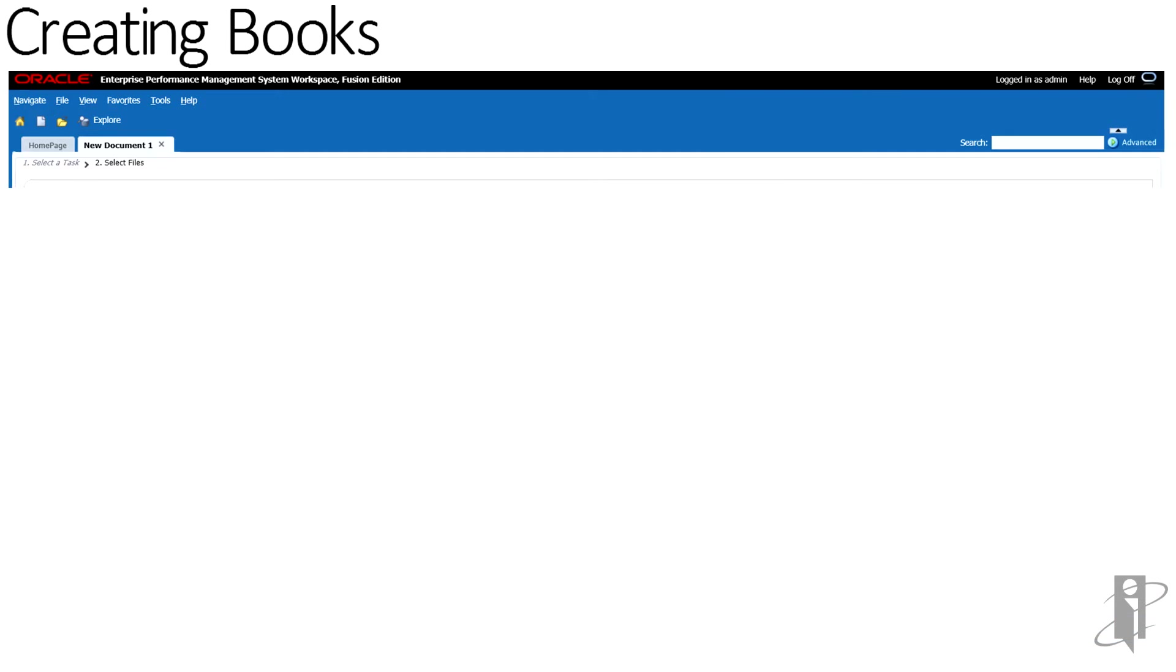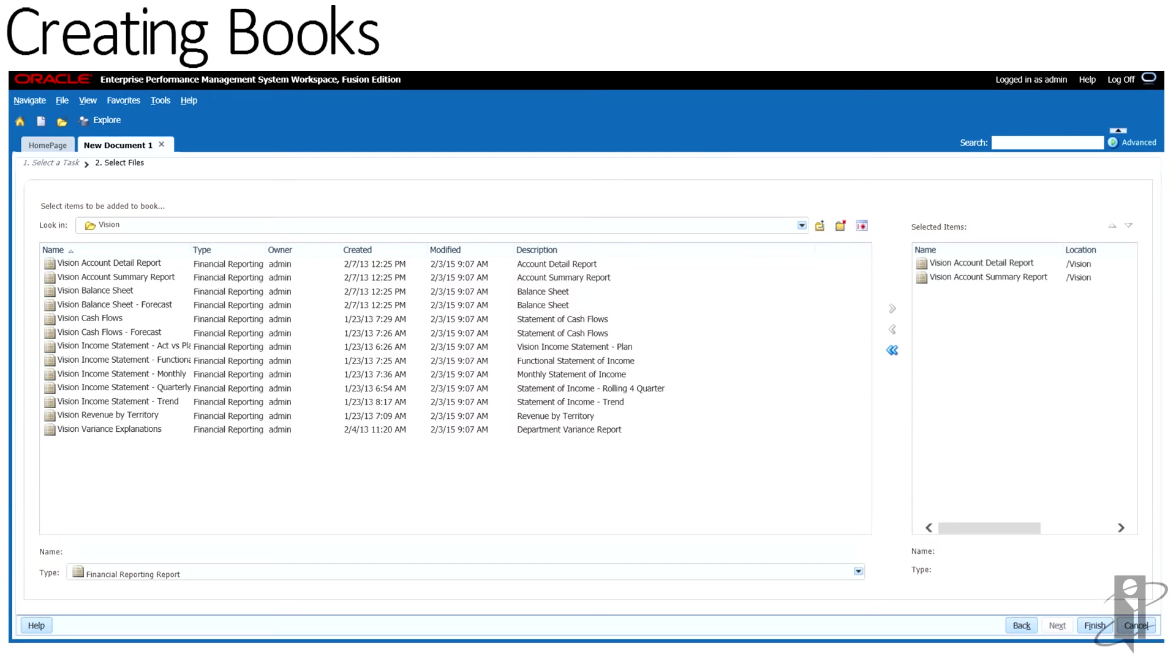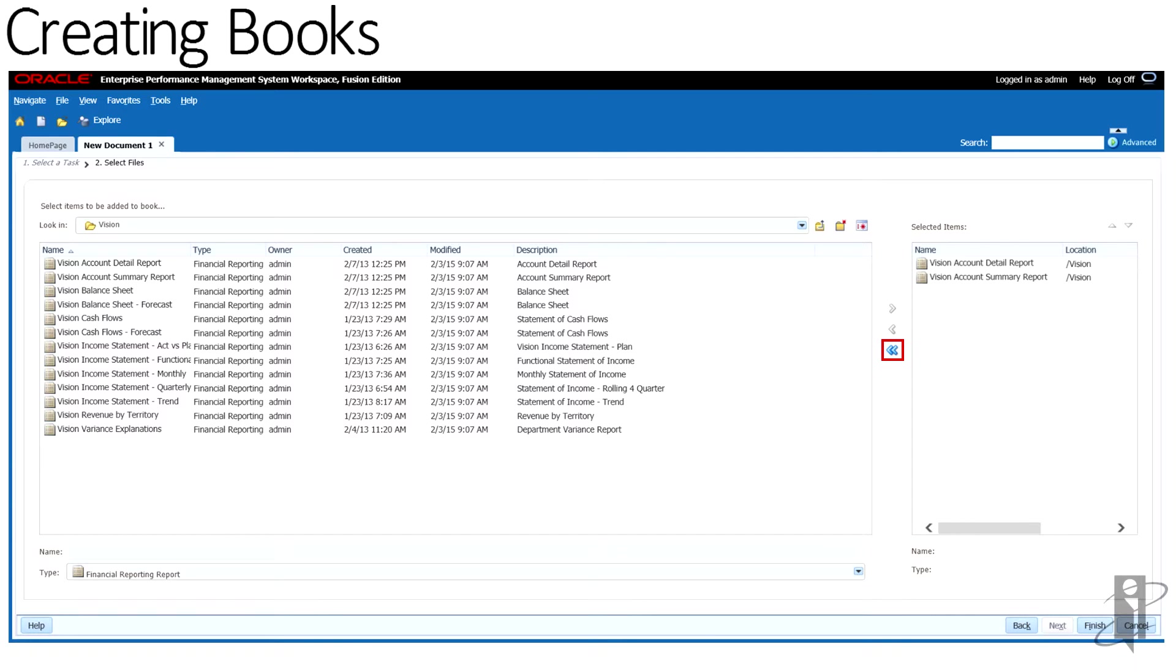To remove a file from the book, select the item under Selected Items, and click the single arrow to remove the document from the book. To remove all items from the book, click the double arrow.